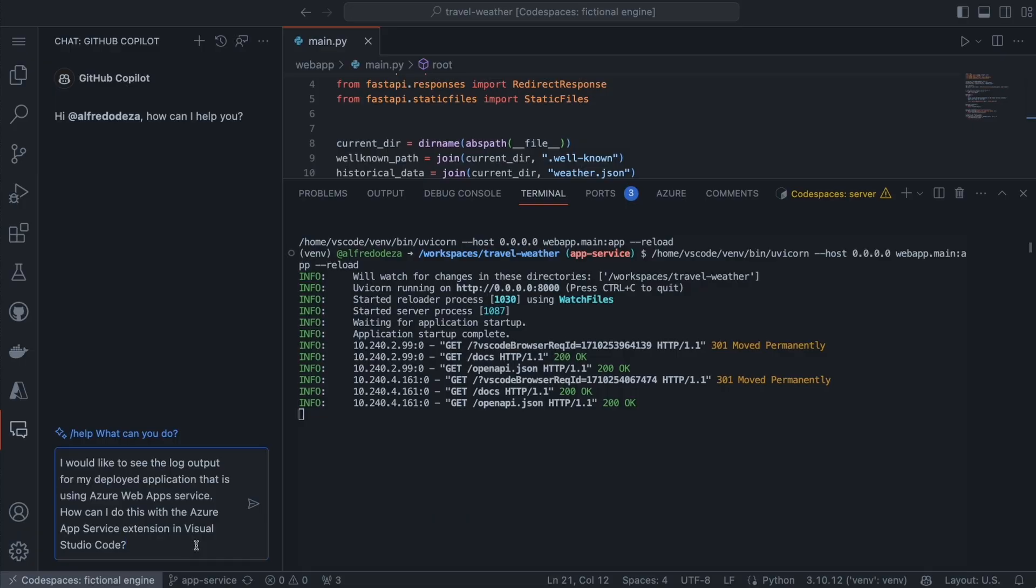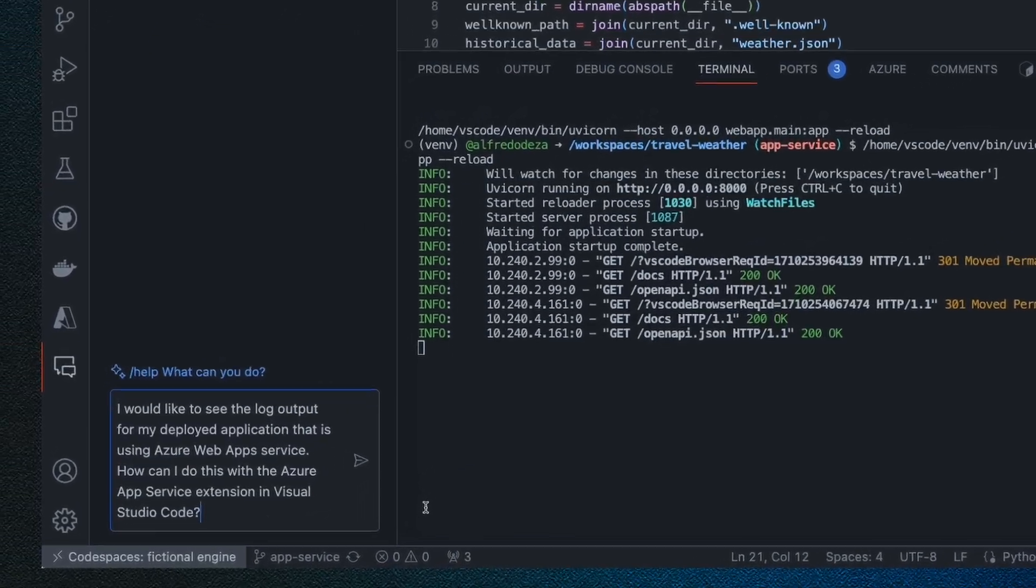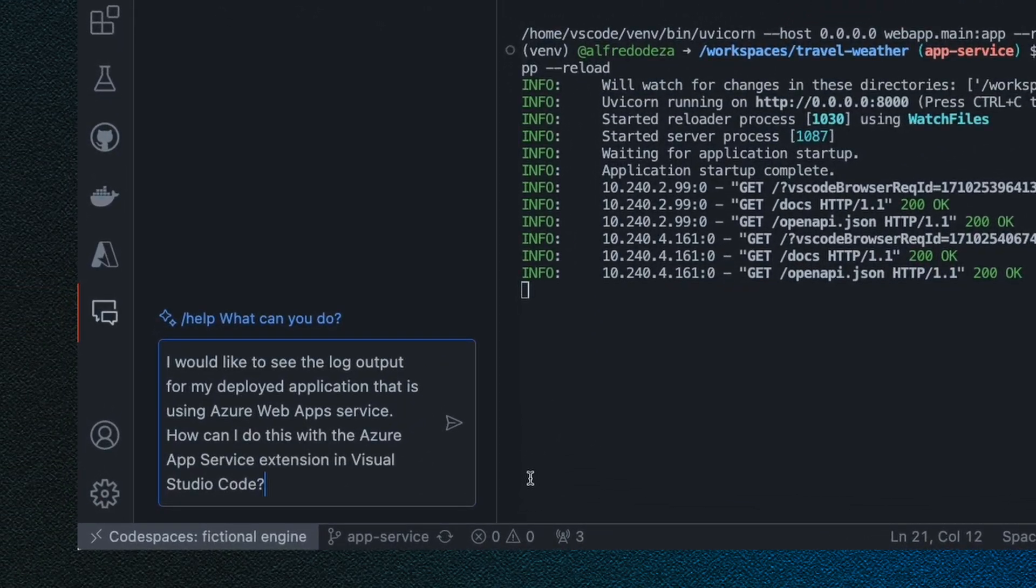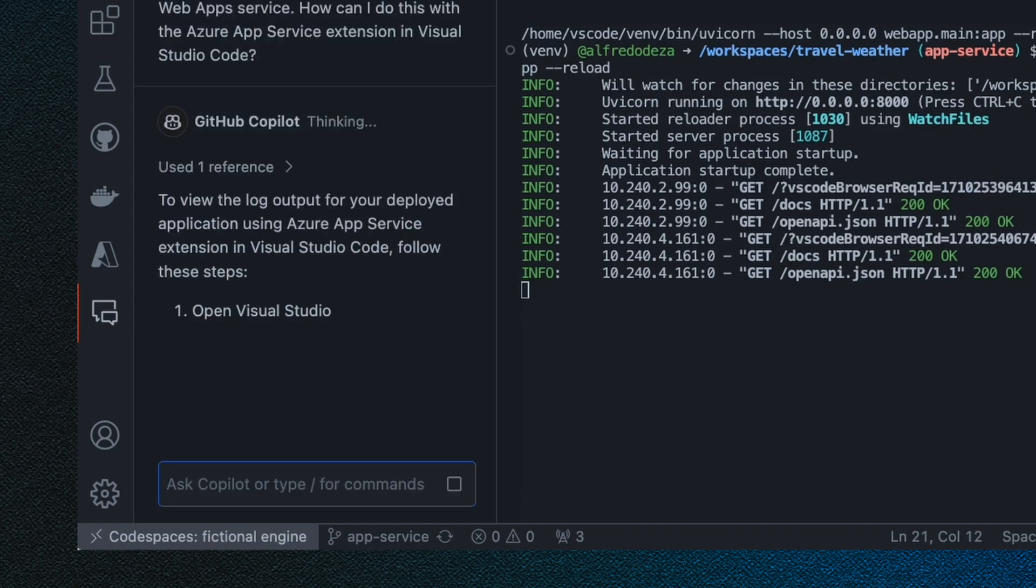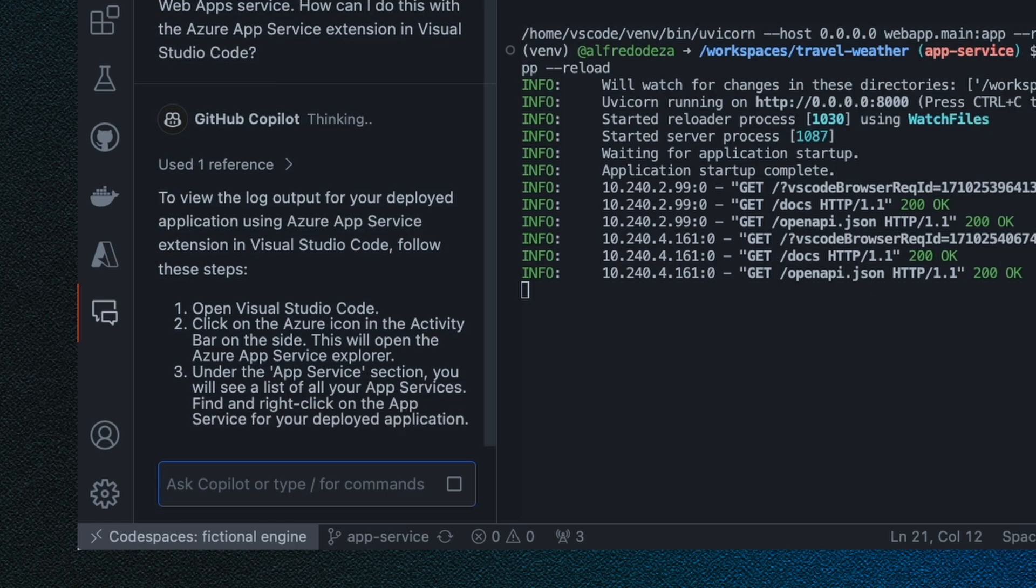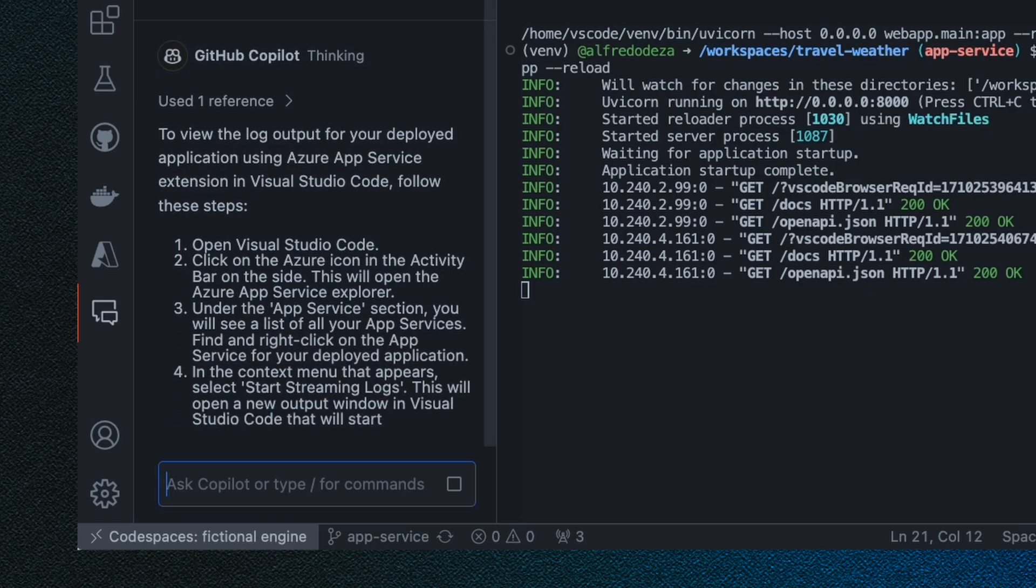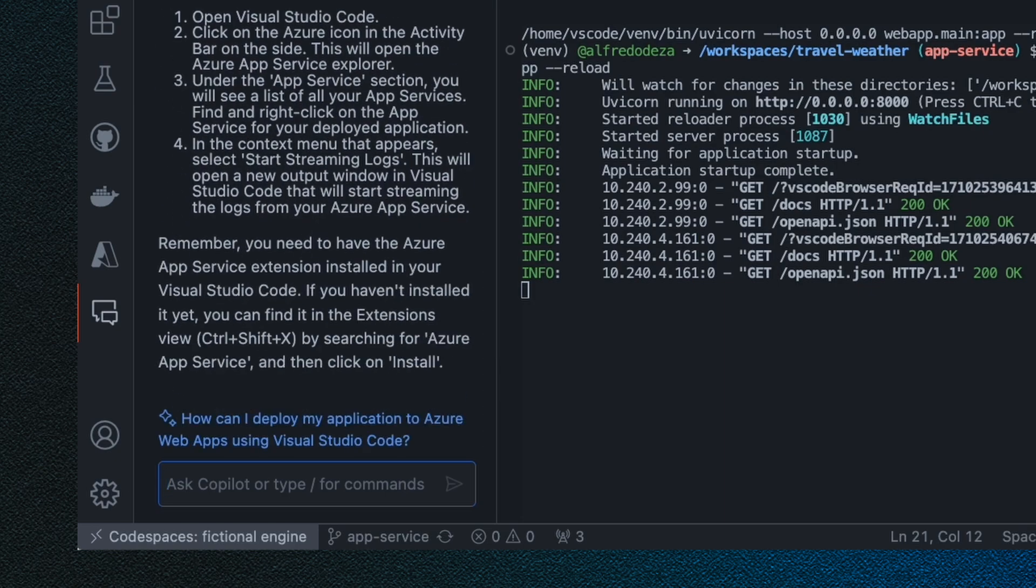Back on Visual Studio Code, I also want to take a look at the log output. So I've asked GitHub Copilot that I want to see the log output for my deployed application, that I'm using the Azure App Service extension in Visual Studio Code. GitHub Copilot responds correctly with everything that I need to do in order to do this with the extension. So I'm going to go ahead and follow the instructions.